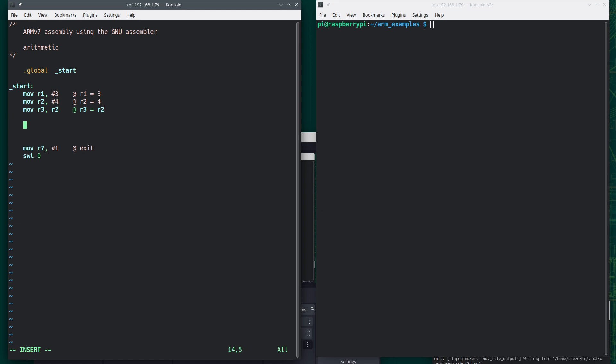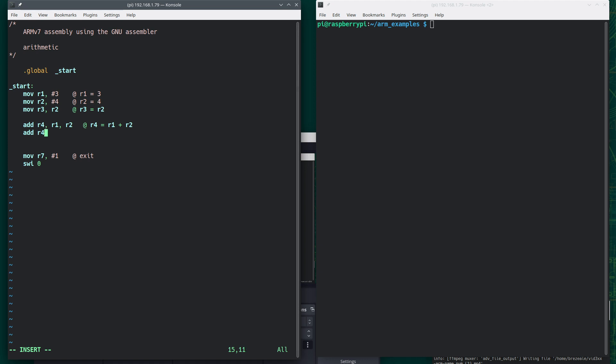So I could do add R4, comma, R1, comma, R2. This says R4 is equal to R1 plus R2. Also, you could do something like this, R4, comma, R1, comma, say, pound 10. This should replace the existing value in R4. And these values here are called immediate values, but really they're constants.